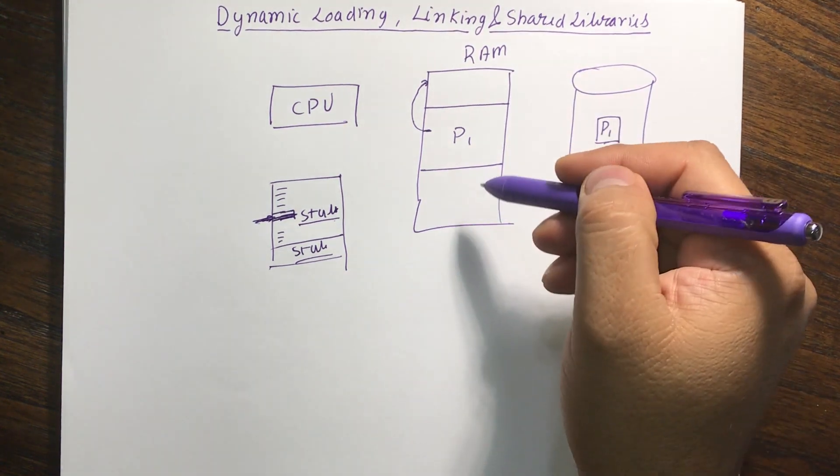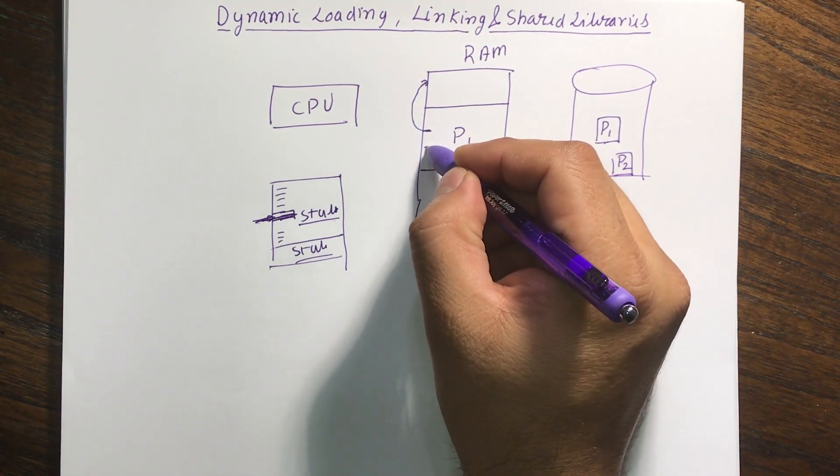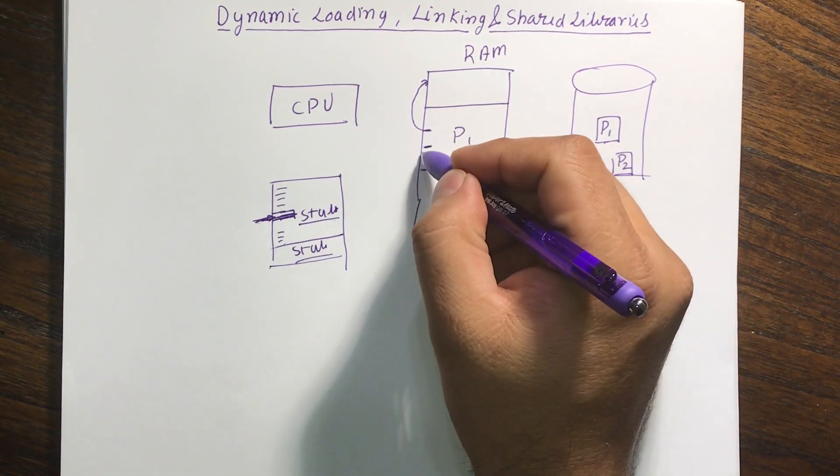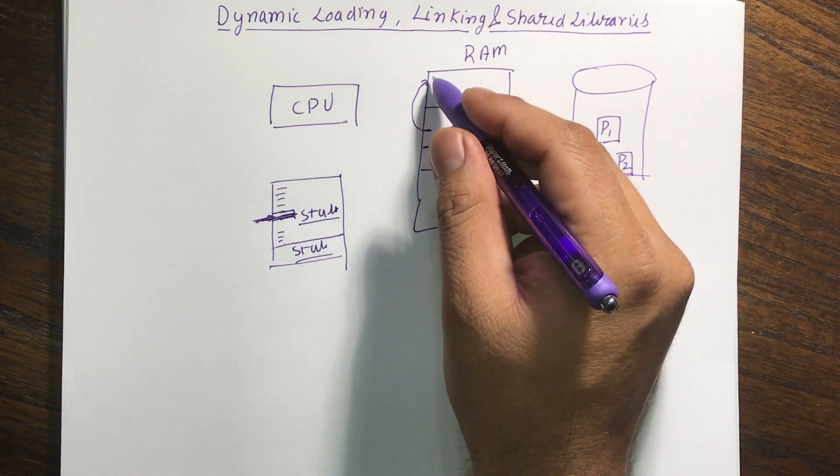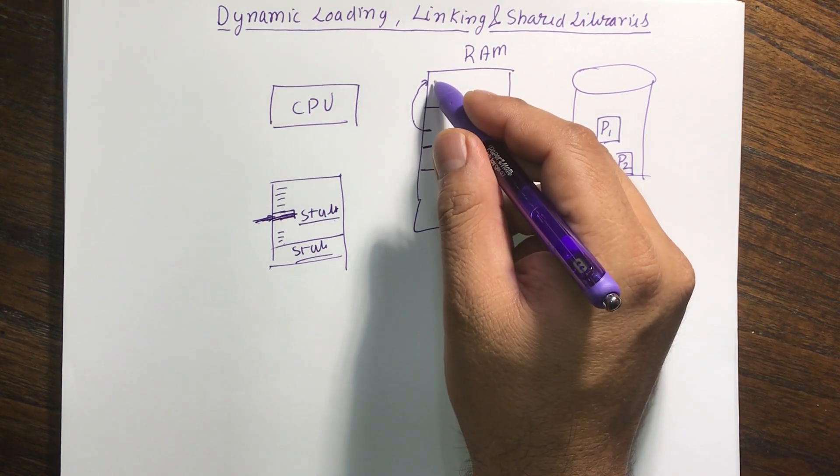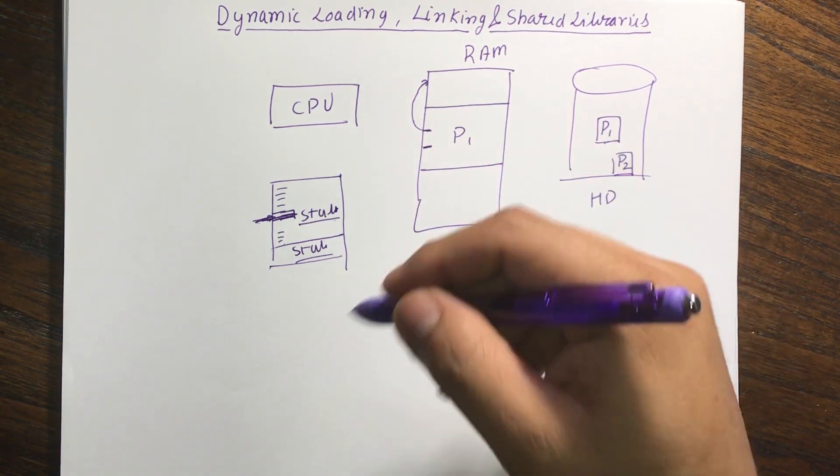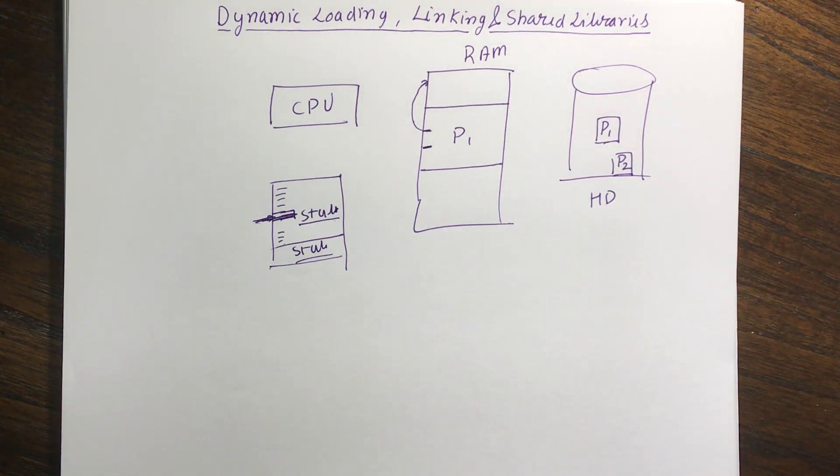The next time when program runs over here and there's another stub, next time when it comes, it will directly jump to that location and start executing from there. So that is called dynamic linking or dynamic link libraries.